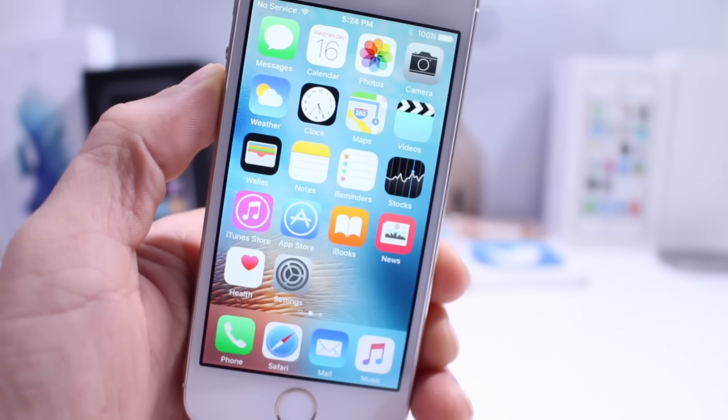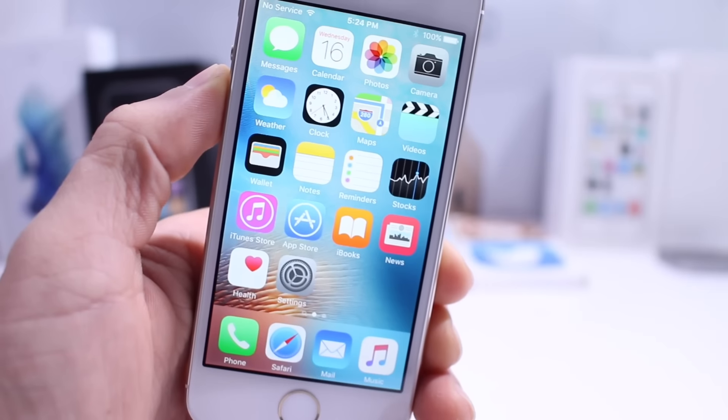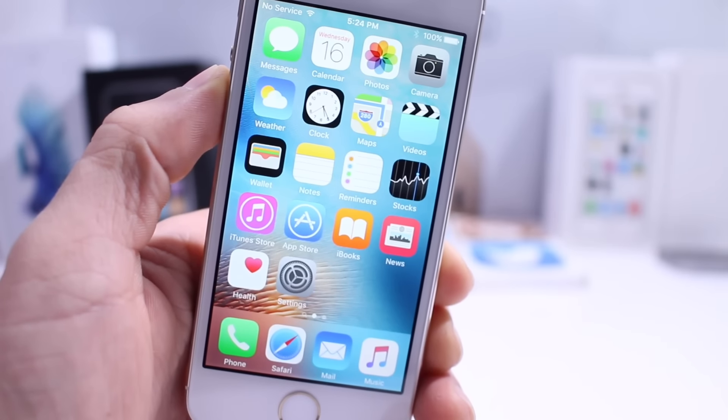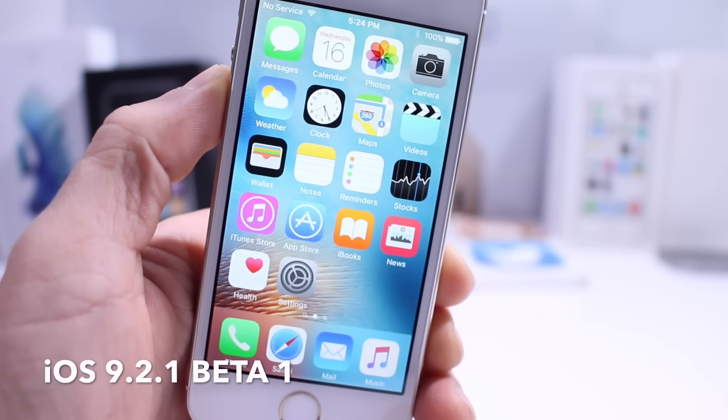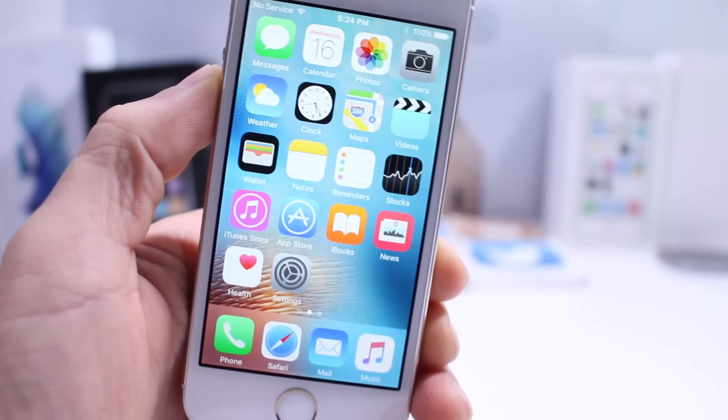What's up guys, iDeviceHelp here. Today Apple introduced the first beta for iOS 9.2.1 beta 1.